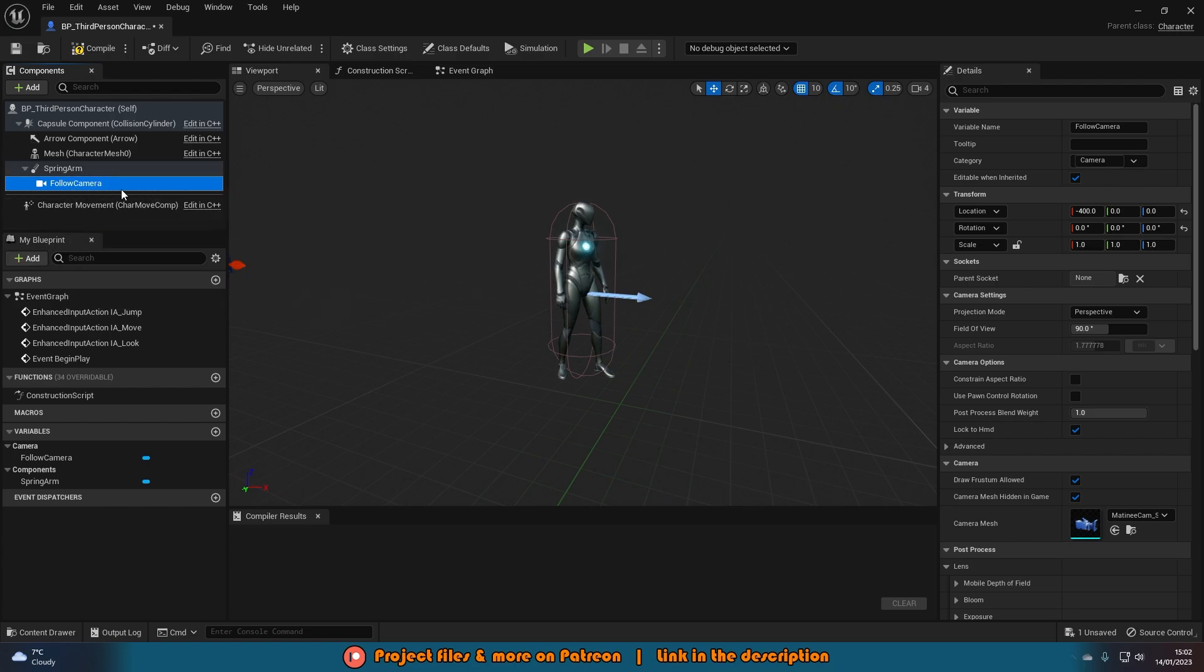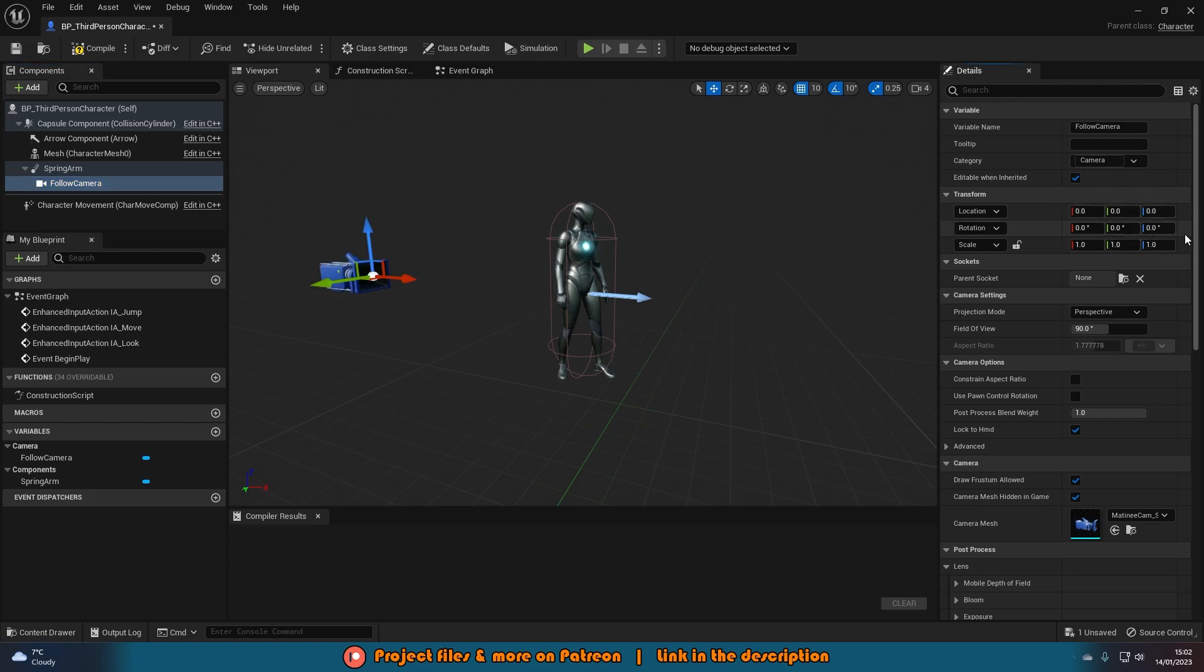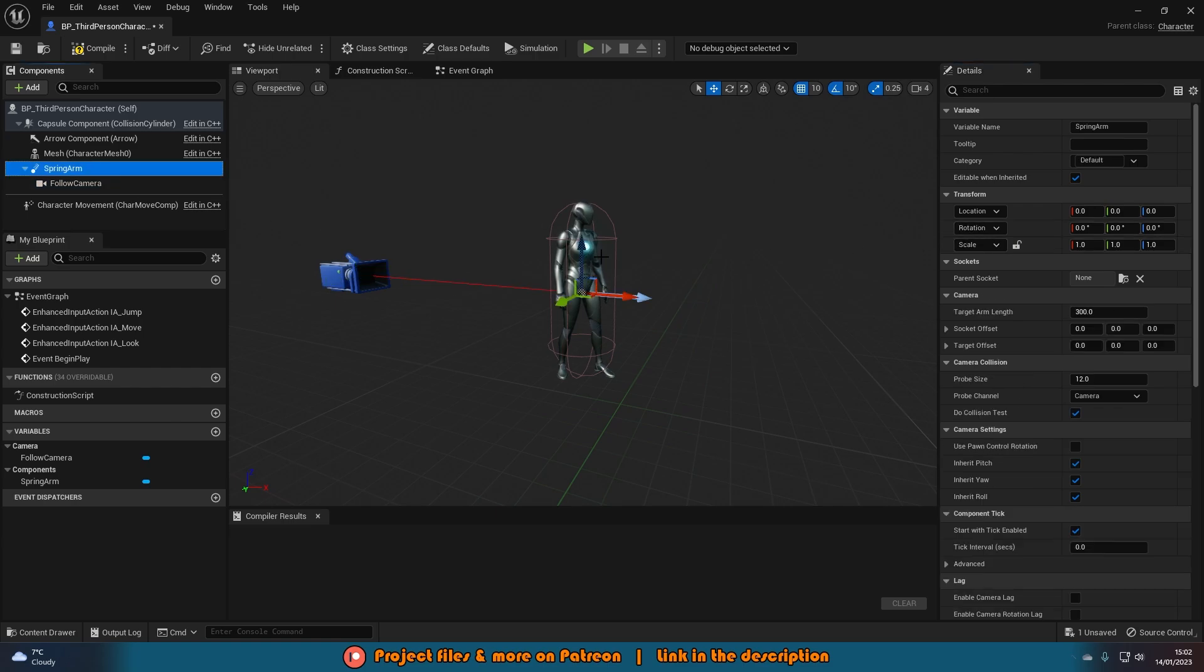What we're going to do is with the follow camera selected, we're just going to set location and rotation back to 0, 0, 0 by default, so it's going to be at the end of the spring arm. Then if we select spring arm here, we can then move where the camera is going to be.